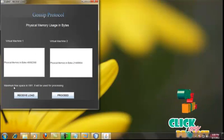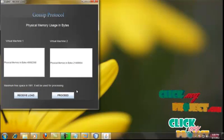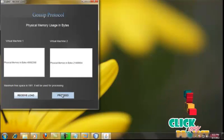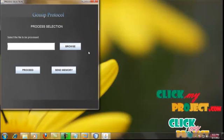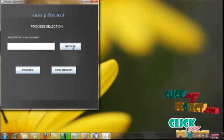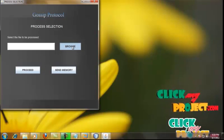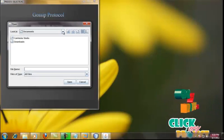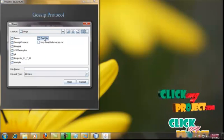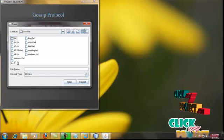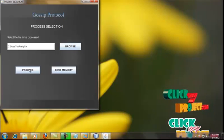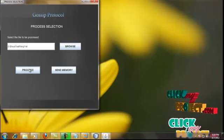The message shows which VM has the maximum free memory. On clicking the proceed button, the process selection window is displayed. Here the client should select the process. We are using a file as a process, so we are selecting a file. On clicking the proceed button, the process is sent to the cloud.